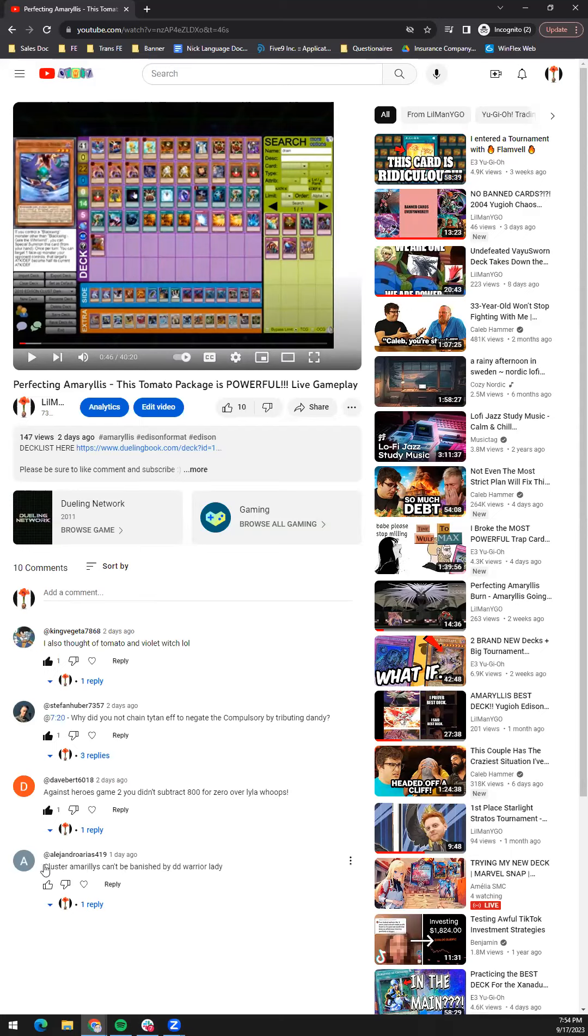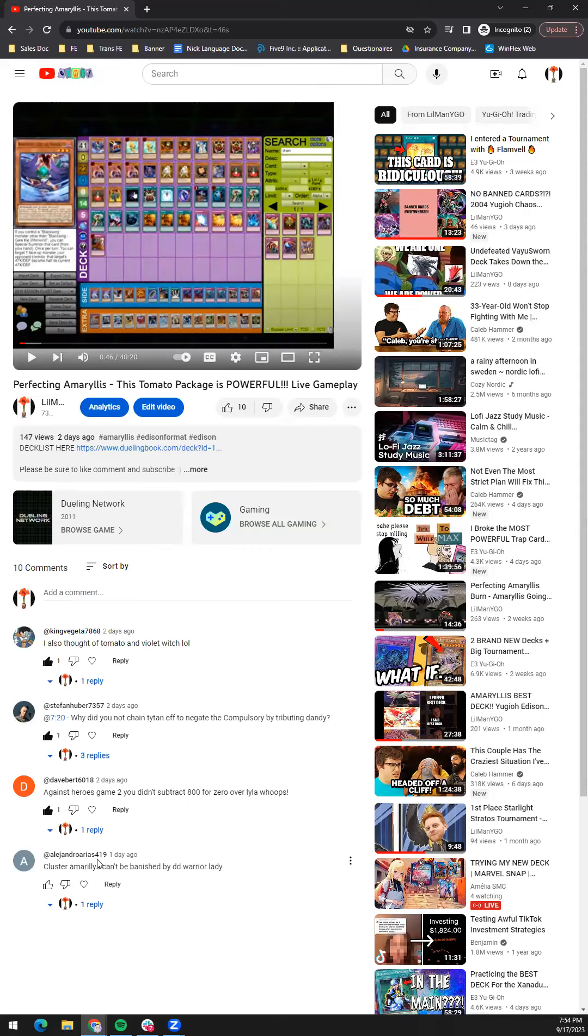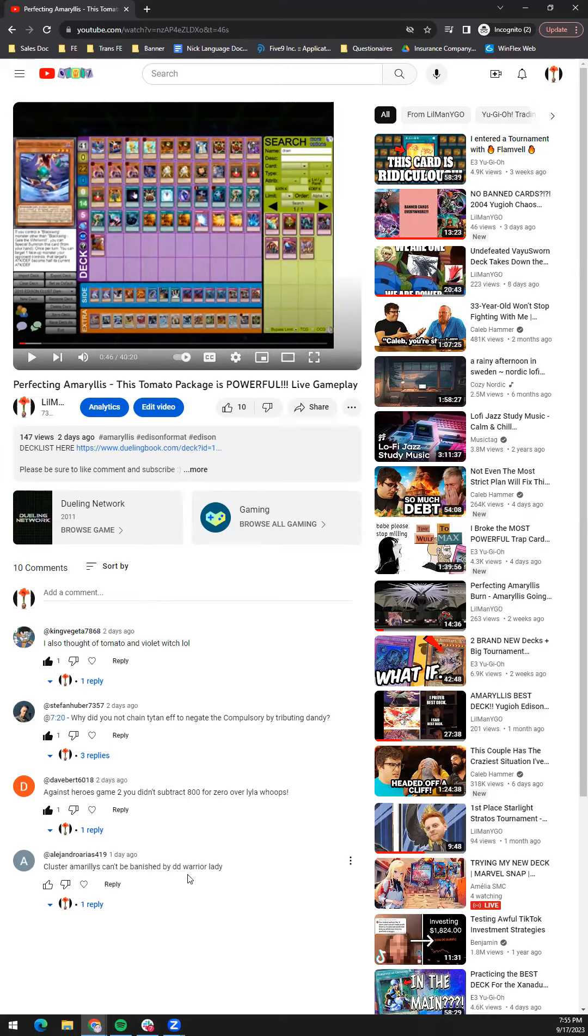I want to turn attention back to this comment right here. When I first read that I was like, whoa buddy, Alejandro Arias 419, what's going on here? Cluster Amaryllis can't be banished by DD Warrior Lady.